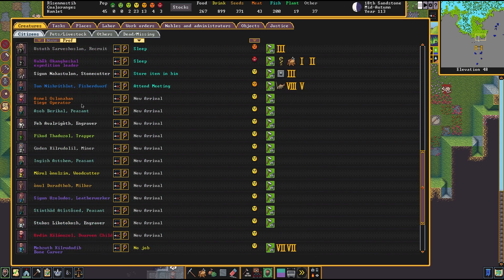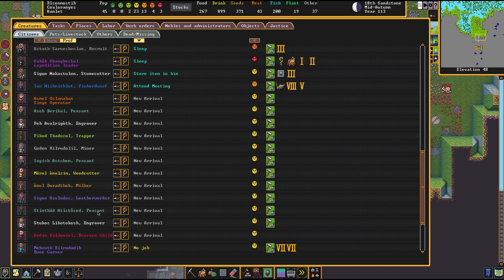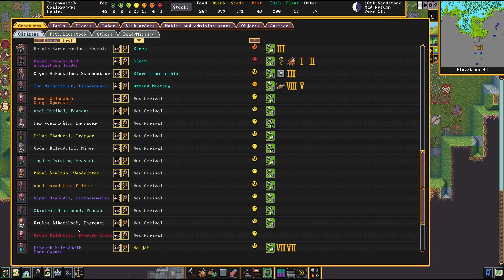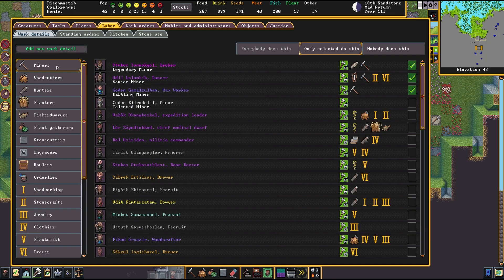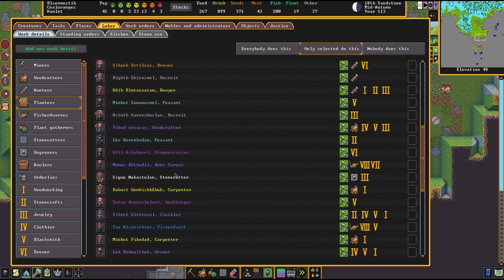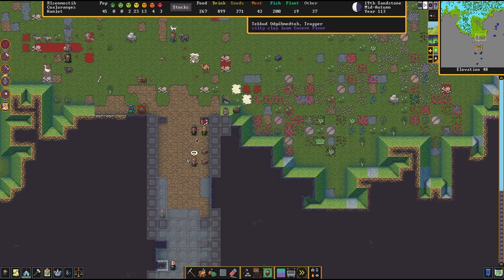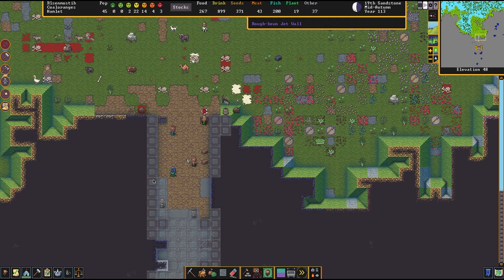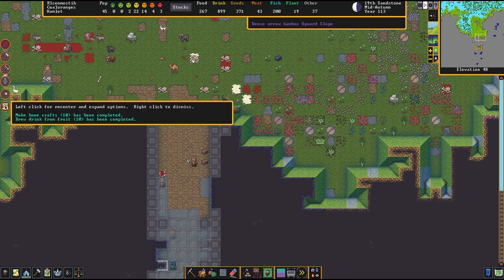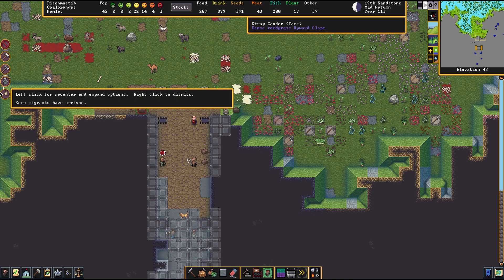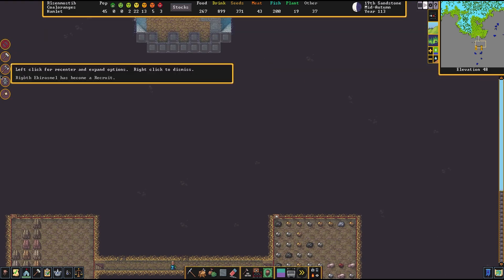Let's sort and see what we have. I'm so wounded. A seizure operator, a peasant times three. We have a trapper, an engraver, a woodcutter, a milker, a leather worker, and two engravers. And a child. Let's go ahead and assign them some tasks. We have a miner as well. Peasant, you're going to become a planter. We're doing pretty good. I may have to specialize my tasks a little bit more.